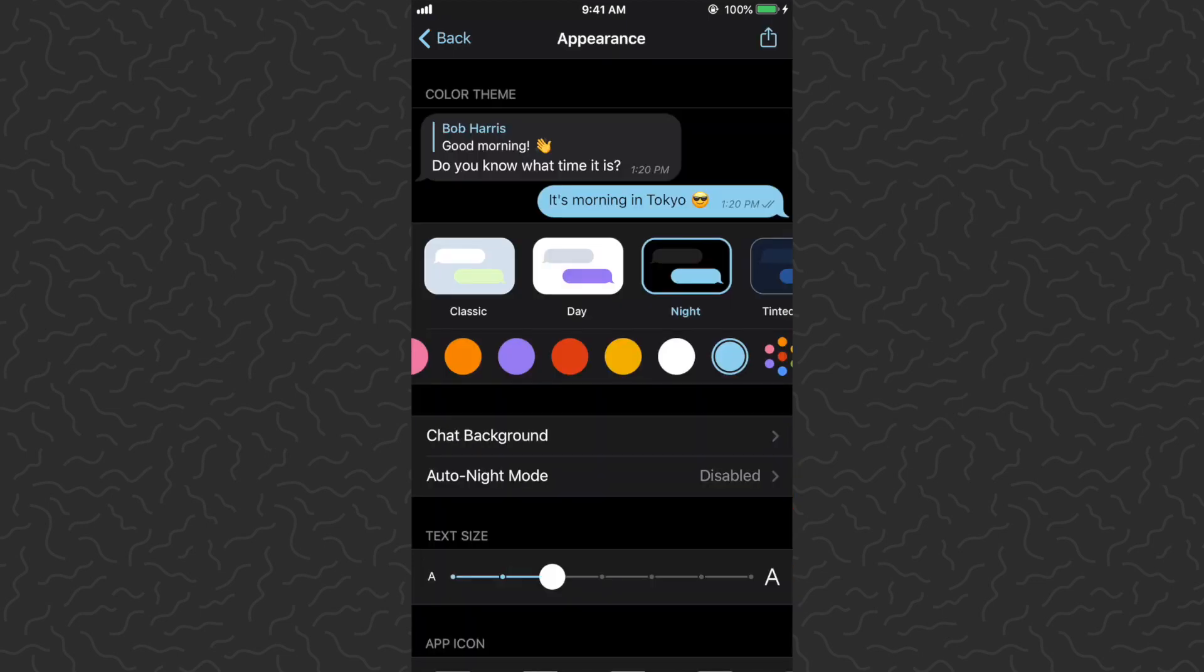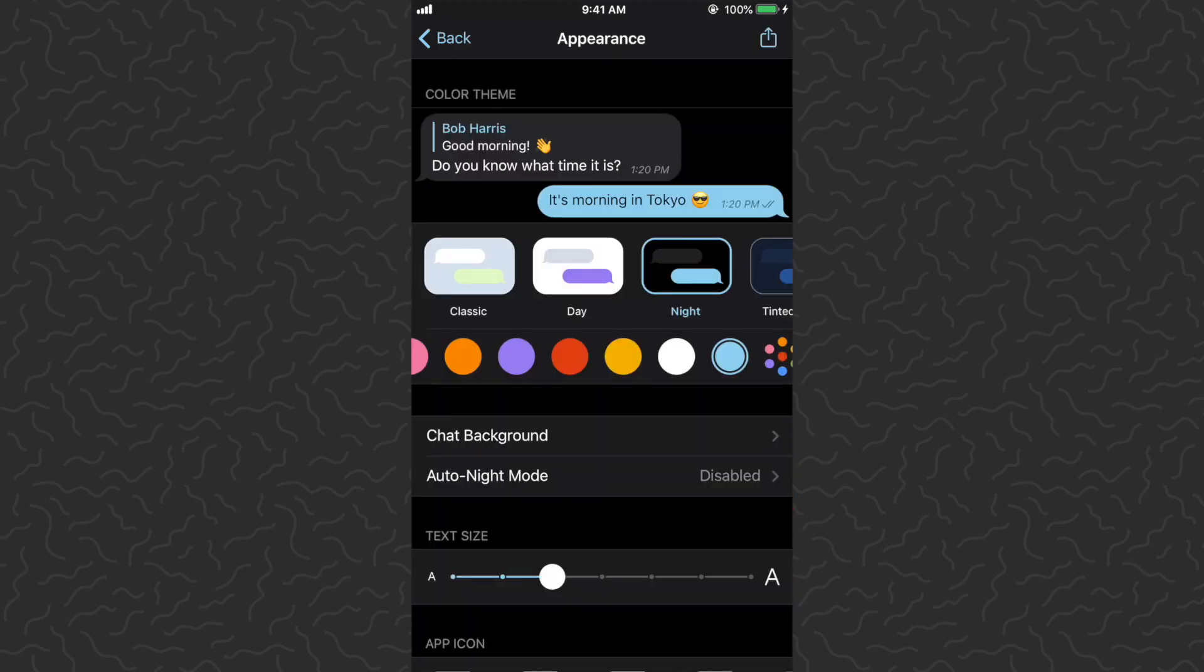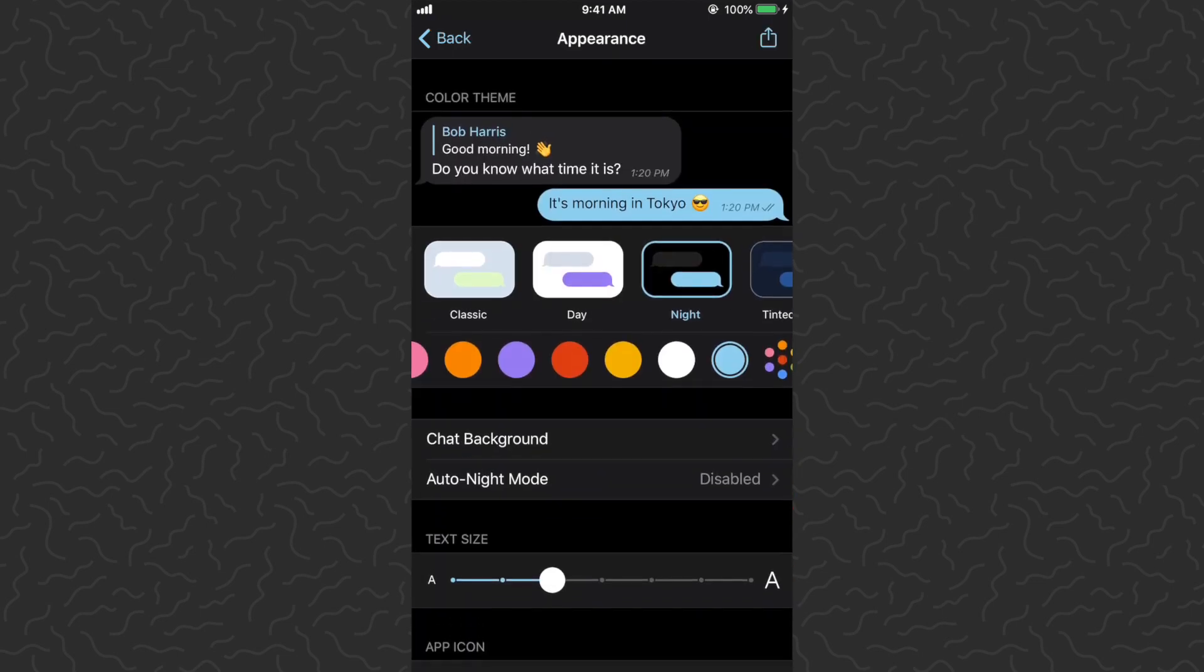There you have an overview of the settings within the Telegram mobile app that allow you to change the style to pretty much anything that you're comfortable with. I hope you guys found this video helpful. Be sure to drop a comment down below if you have any questions, I'll try and answer those. Drop a like on this video and subscribe to the channel. Thank you guys for watching, I'll catch you in the next one.